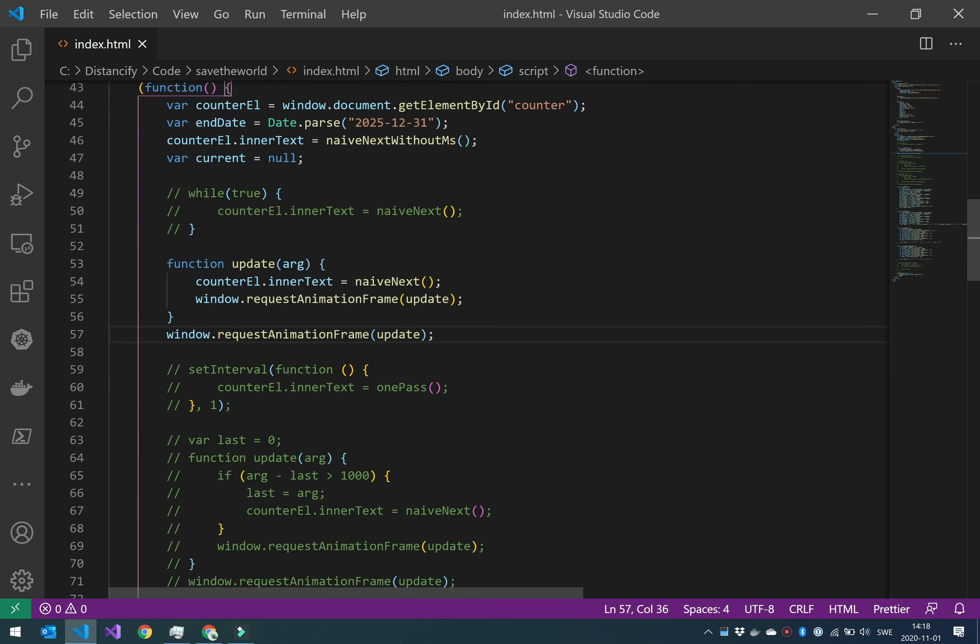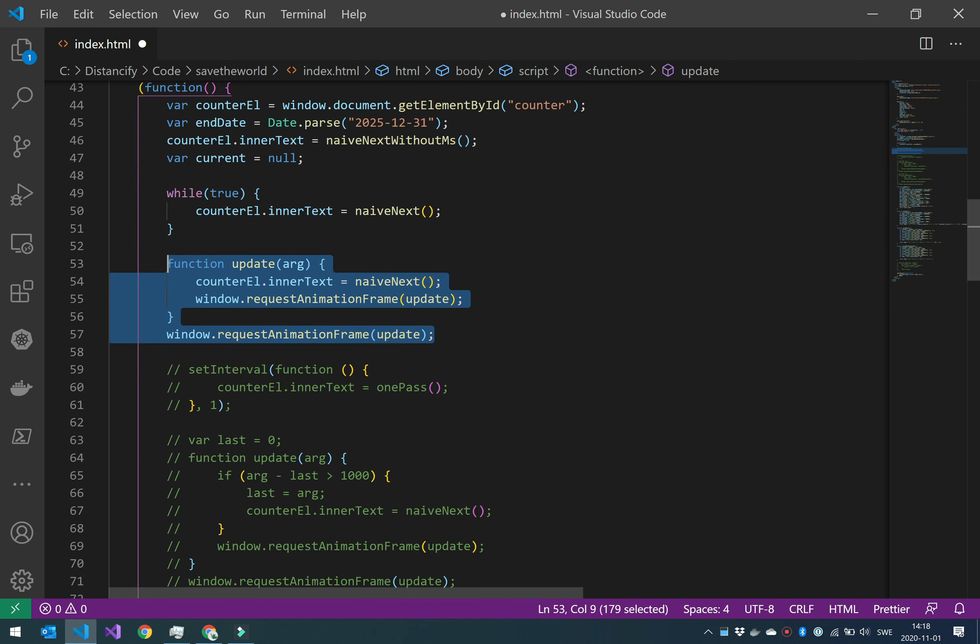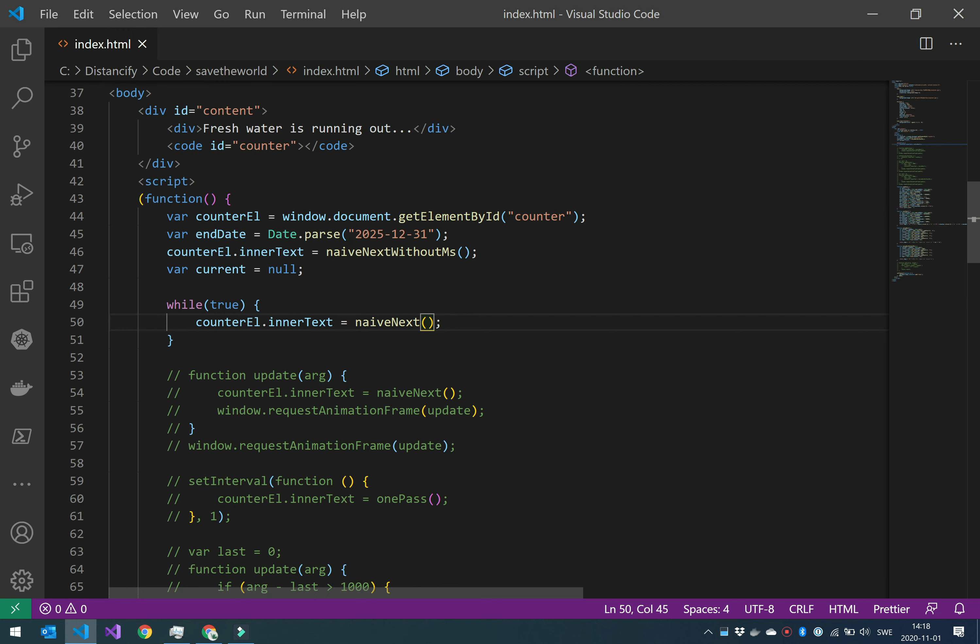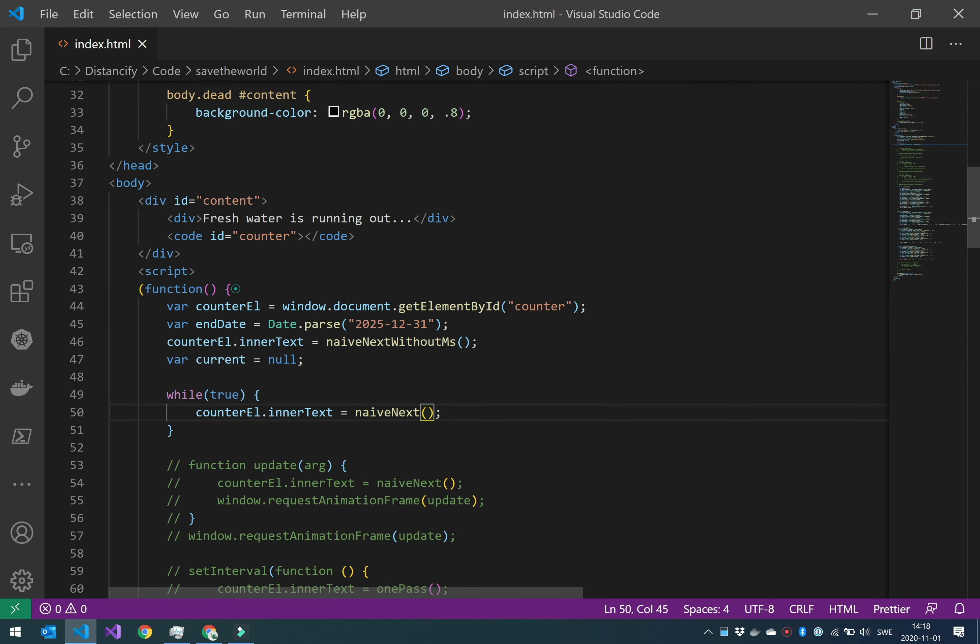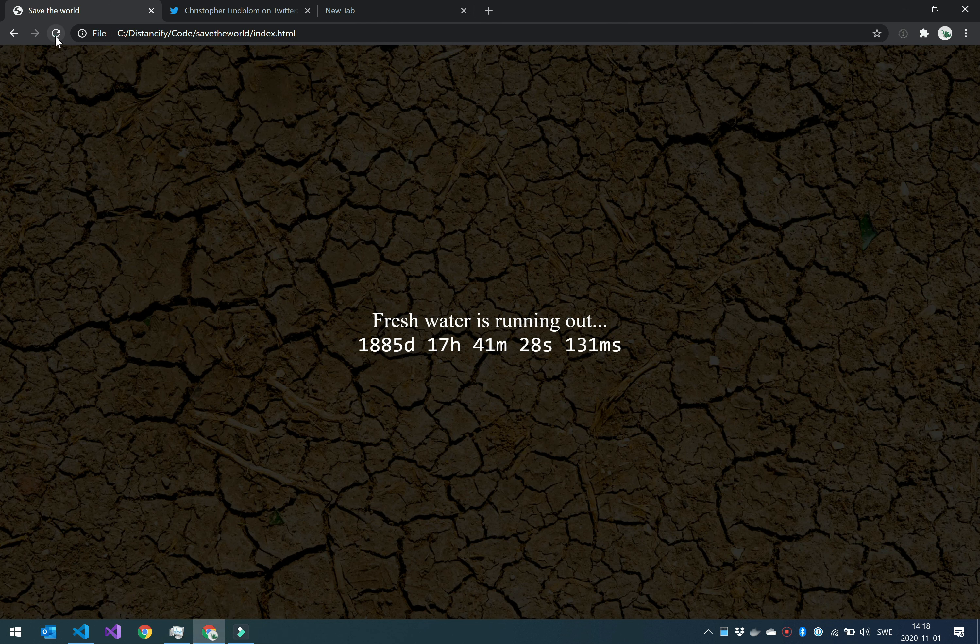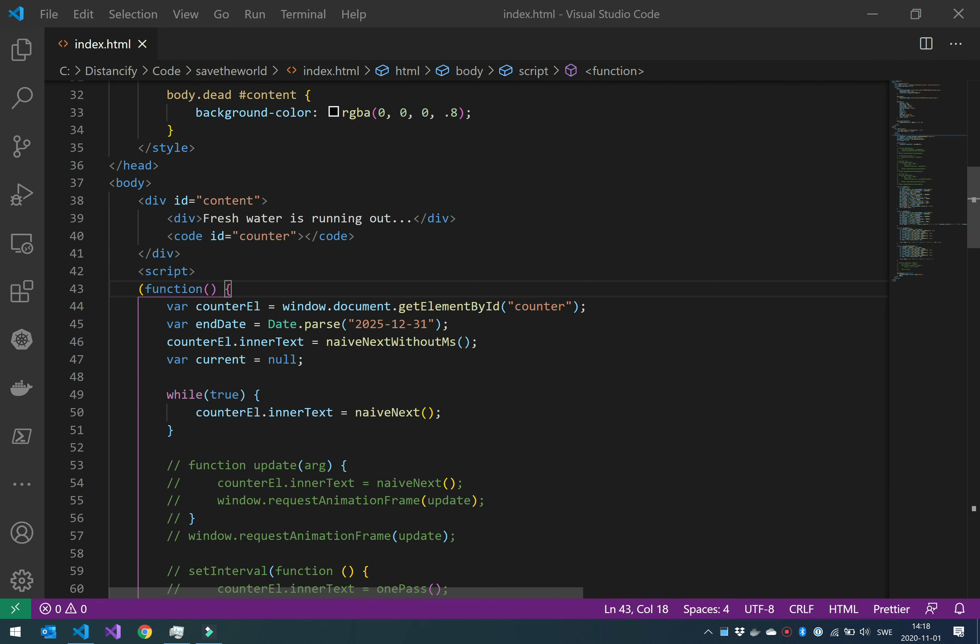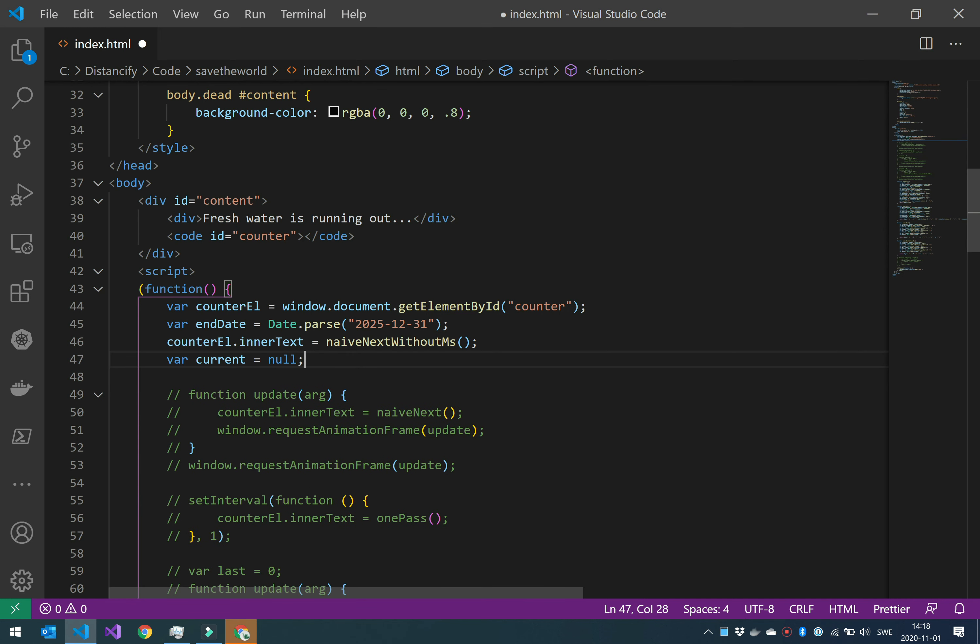So one approach that you might think would work if you are new to JavaScript would be to put it in a while loop. This is not a very good idea because if I save this and reload this page, you will see that nothing happens because it freezes Chrome. So that was a bad idea. Now I have to kill Chrome and start a new Chrome. We should get rid of that. It's bad.